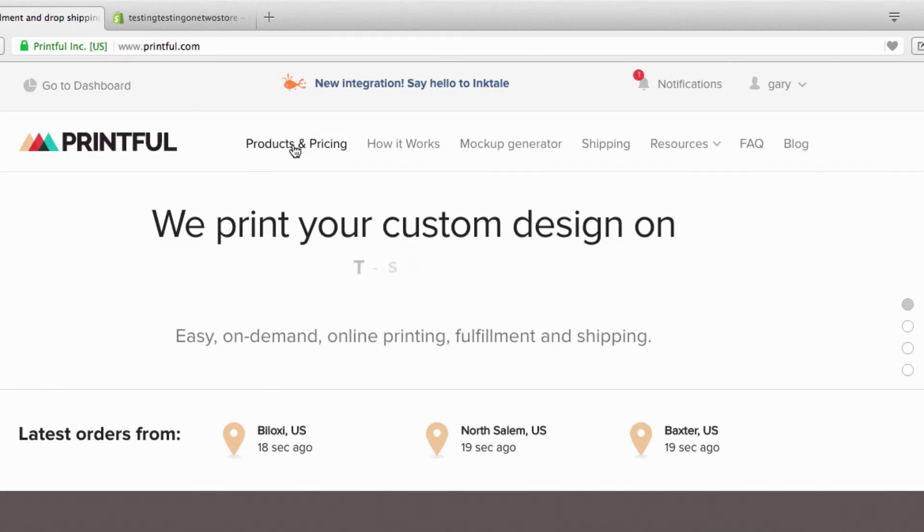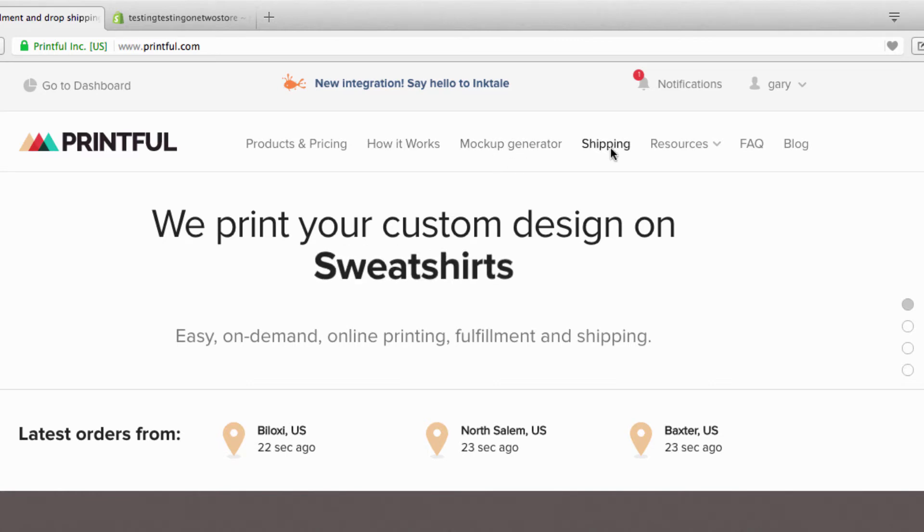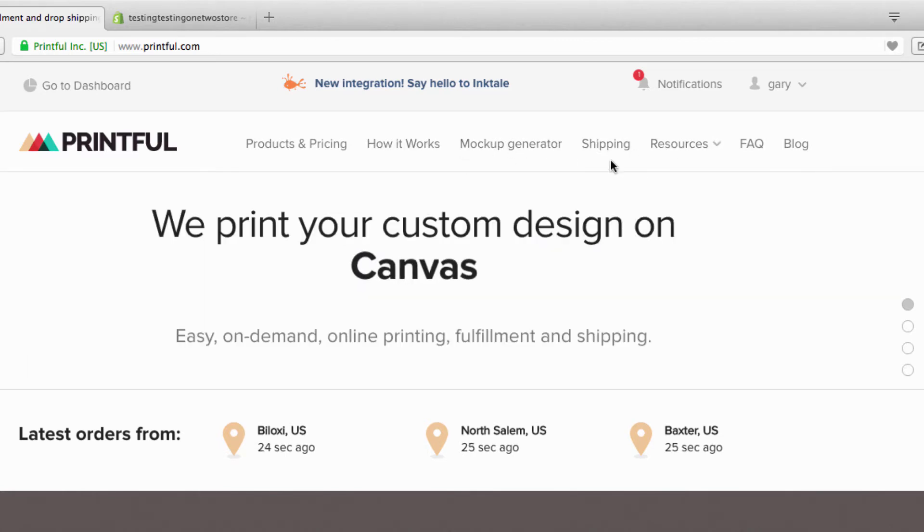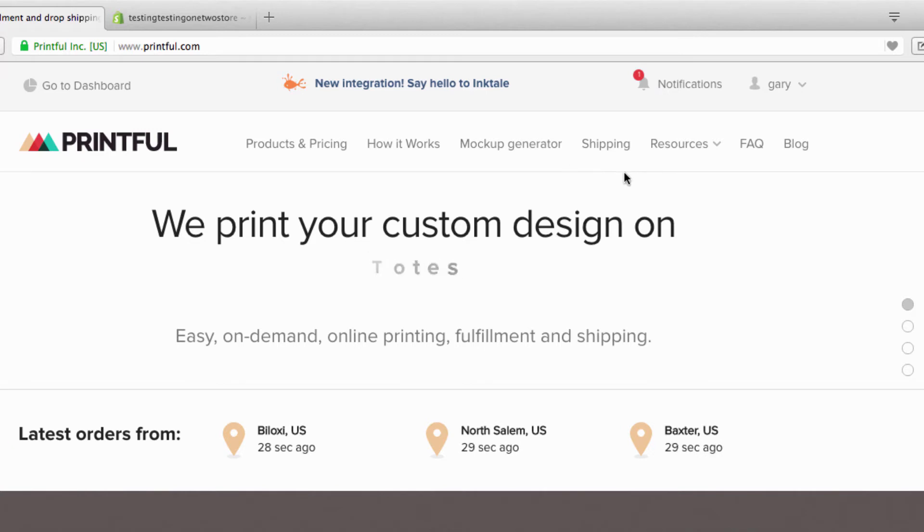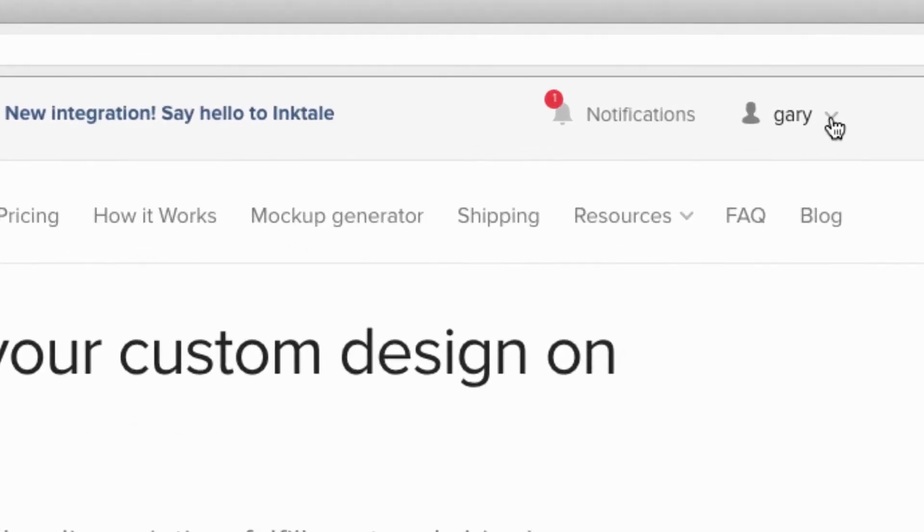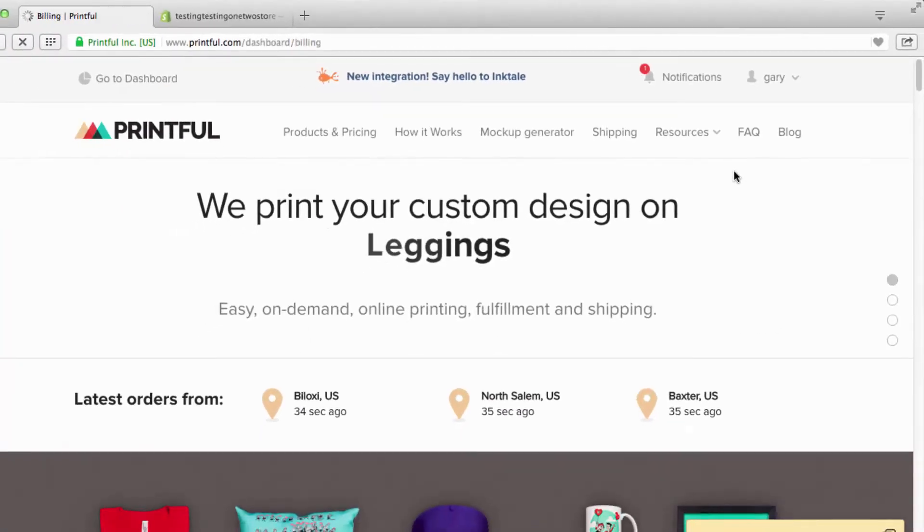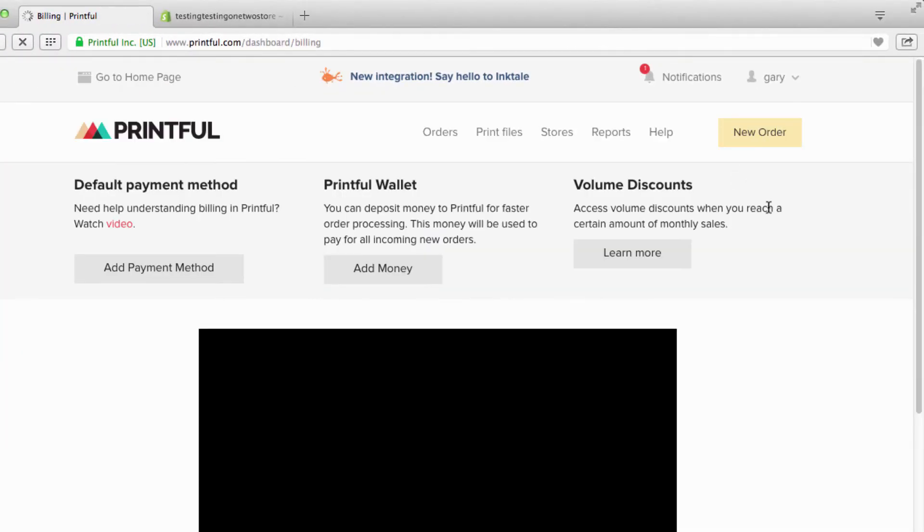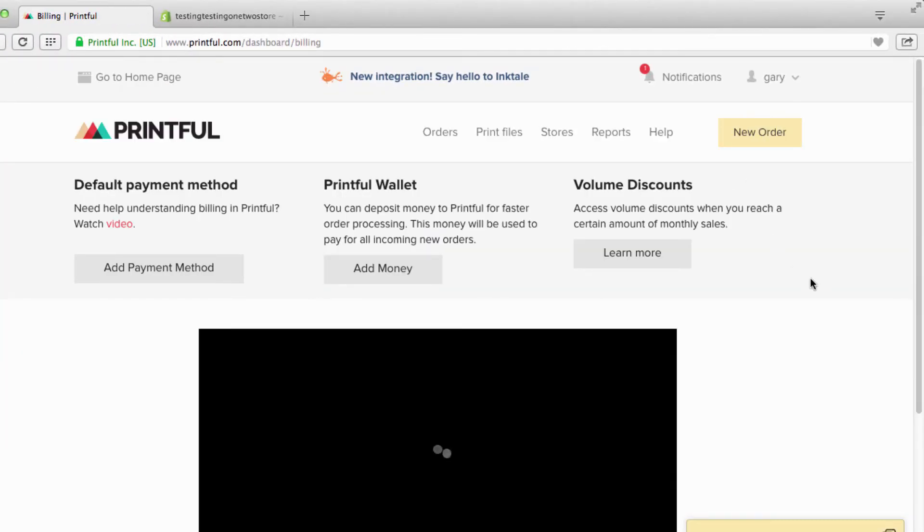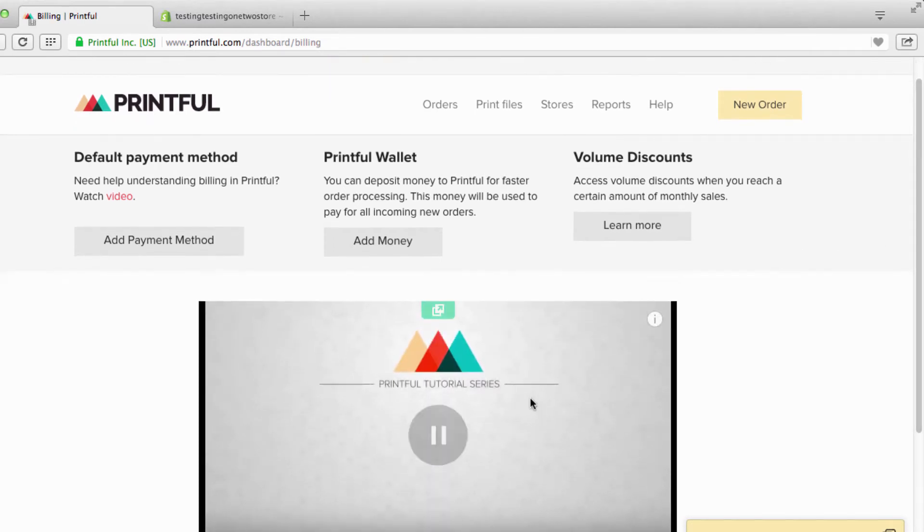I'm gonna go back to home page. There's products and pricing, how it works, your mock-up generator, shipping and resources. All this is gonna be explained as we continue this course, but right now I want to go back here to billing. The great thing about Printful is for a lot of stuff there's a video to explain it all, so they really set their thing up really nice.